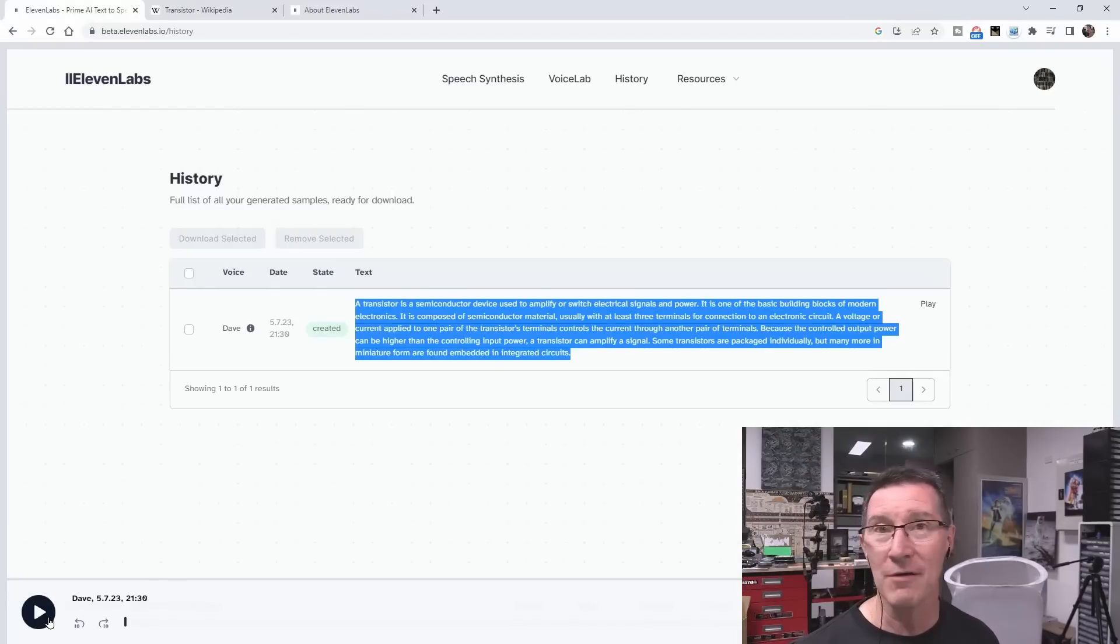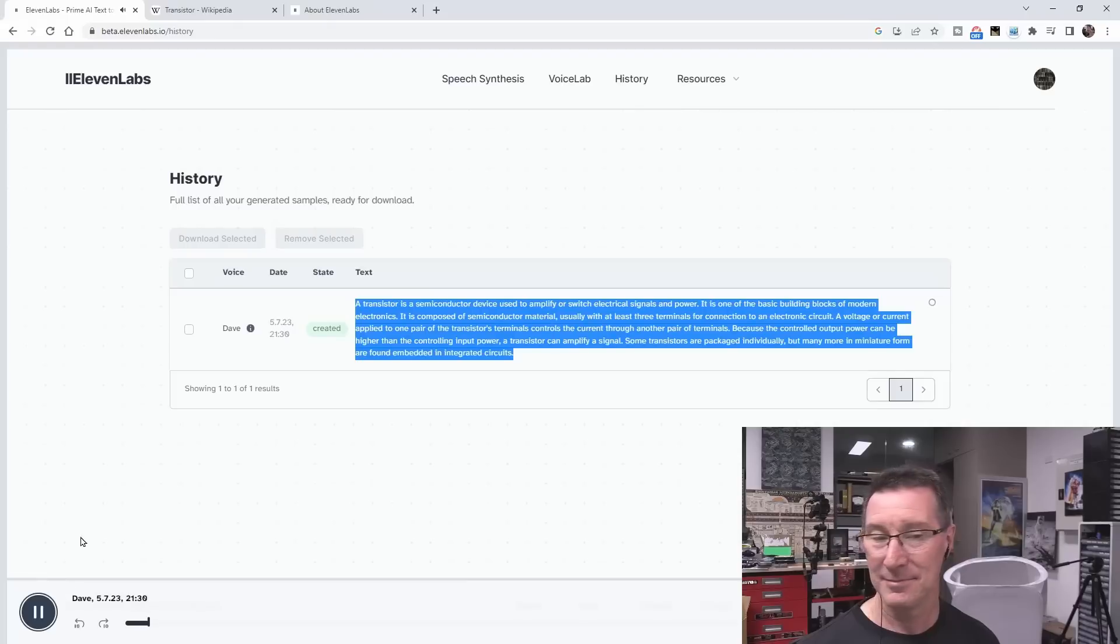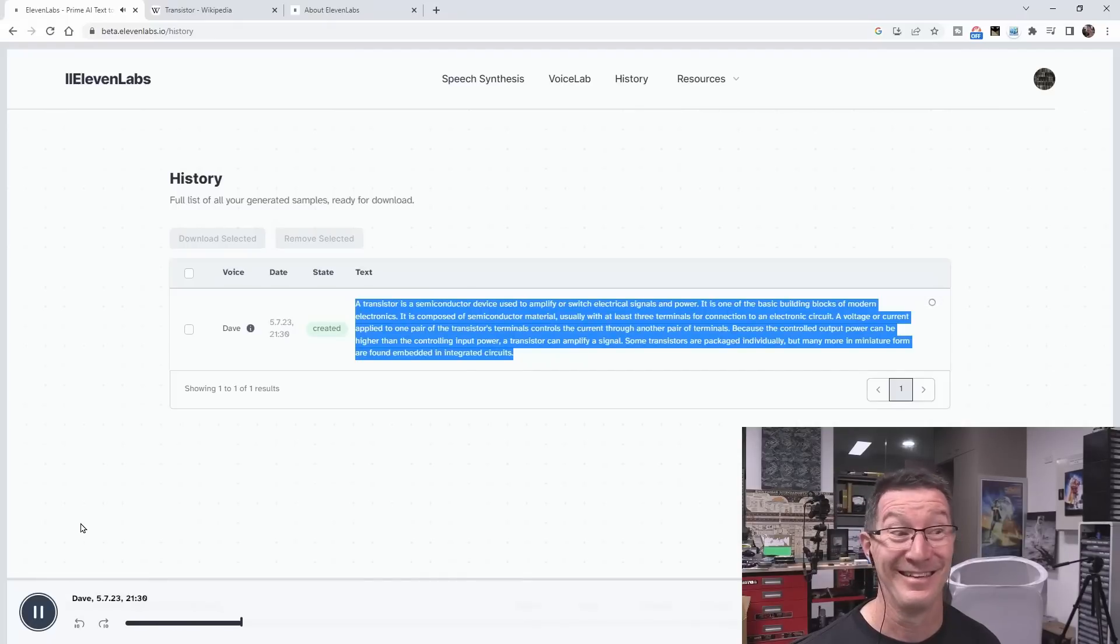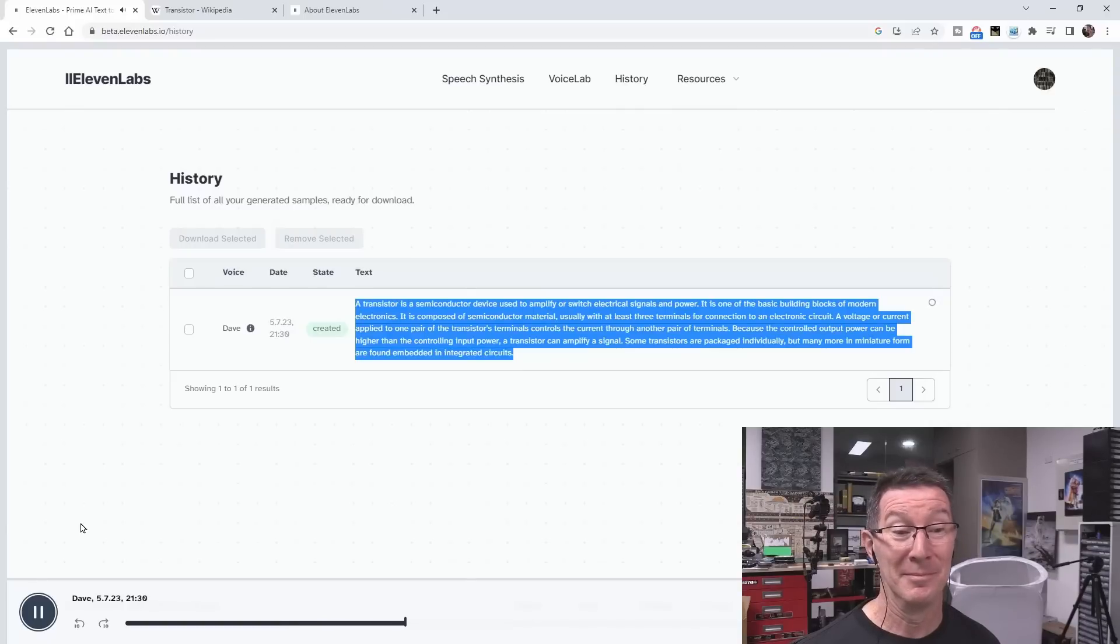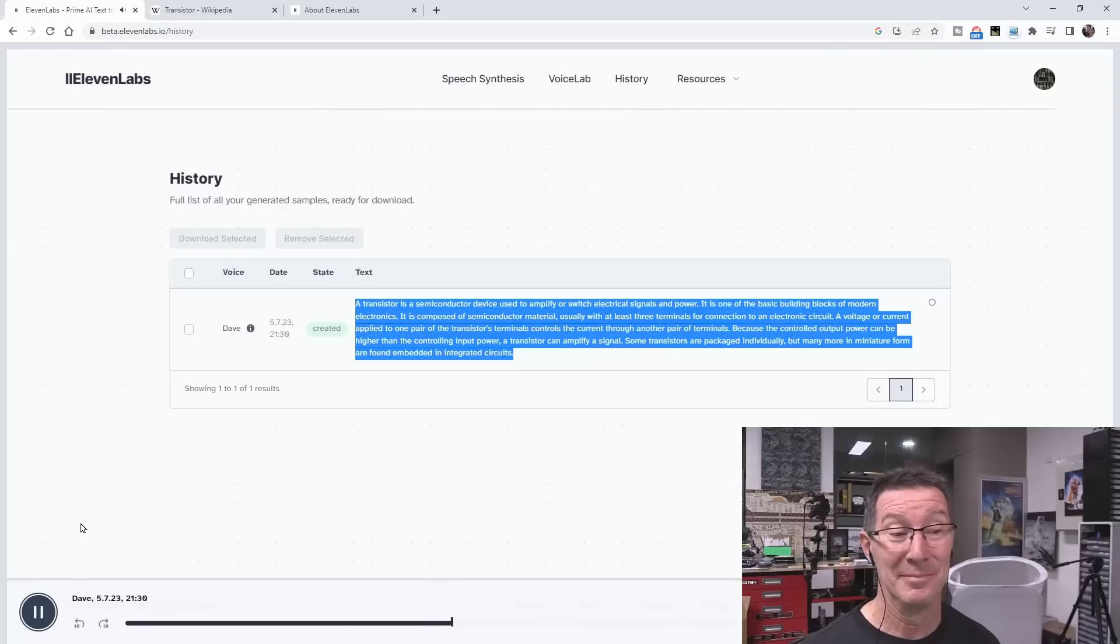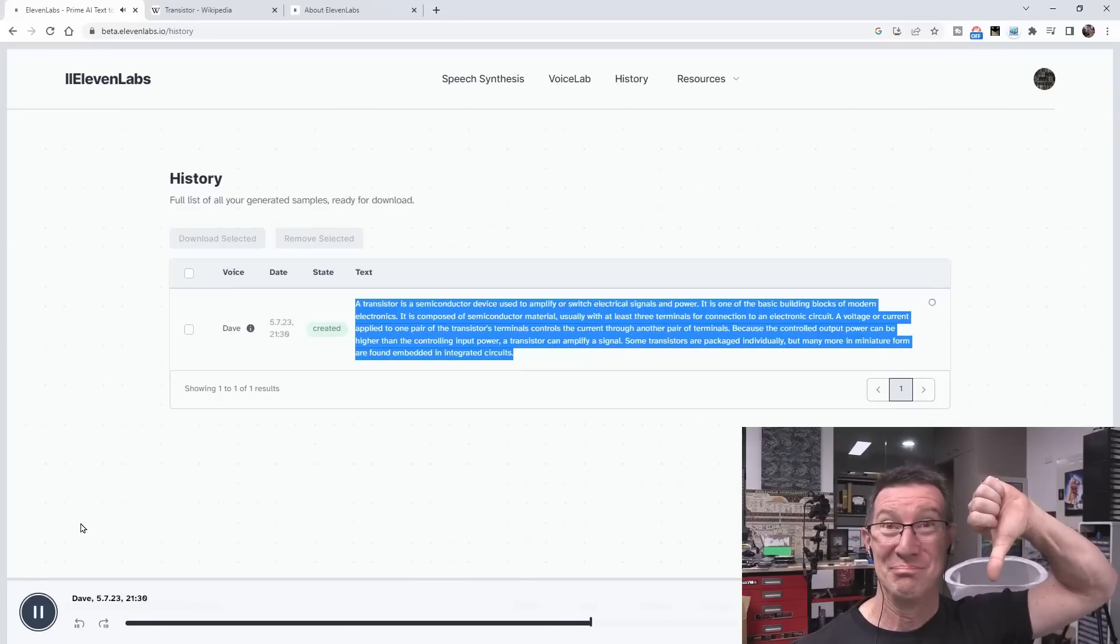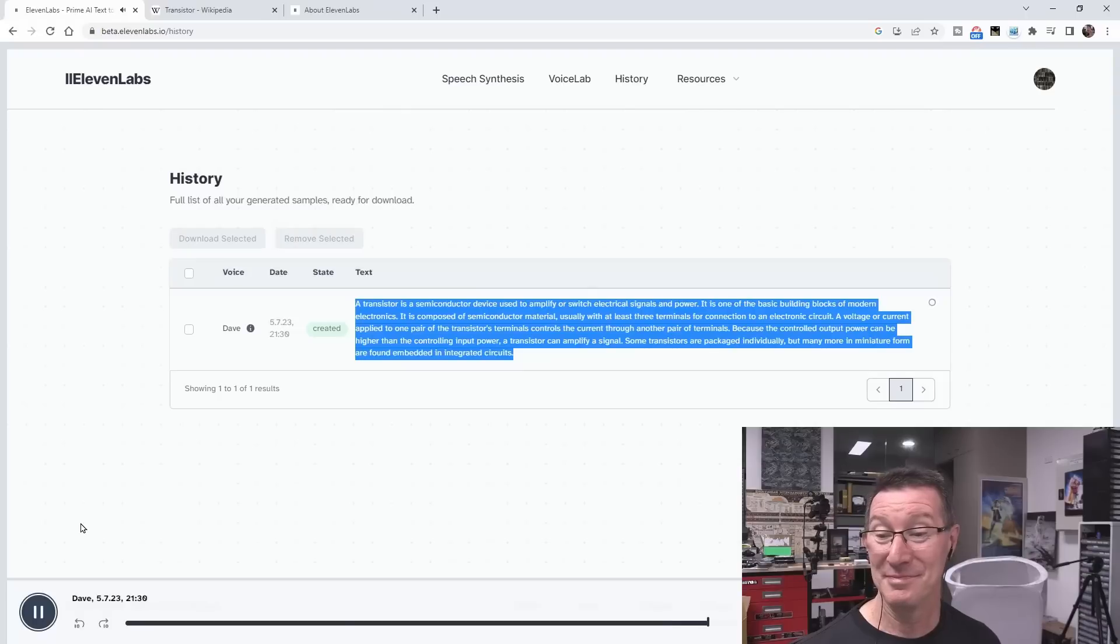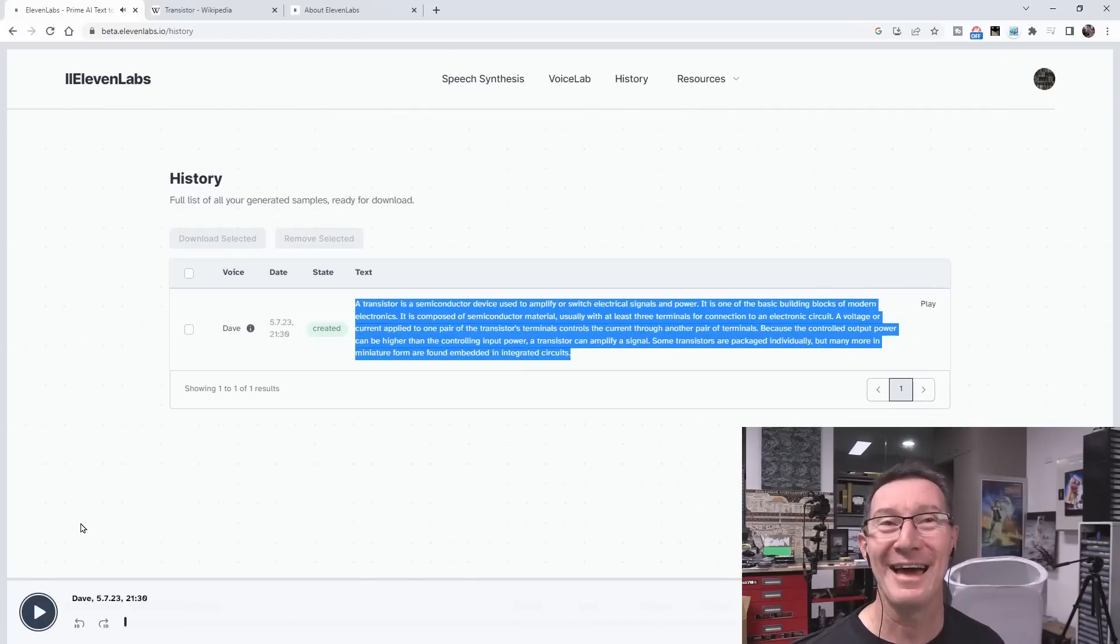Here's the test of 11 labs. Can it get the Aussie accent? A transistor is a semiconductor device used to amplify or switch electrical signals and power. It is one of the basic building blocks of modern electronics. It is composed of semiconductor material, usually with at least three terminals for connection to an electronic circuit. A voltage or current applied to one pair of the transistor's terminals controls the current through another pair of terminals. Because the controlled output power can be higher than the controlling input power, a transistor can amplify a signal. Some transistors are packaged individually, but many more in miniature form are found embedded in integrated circuits. No way.